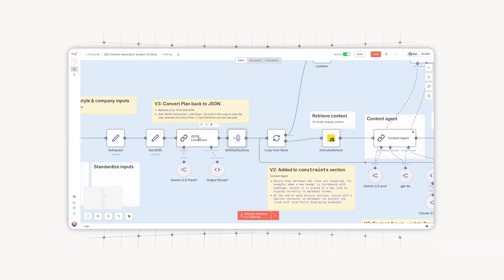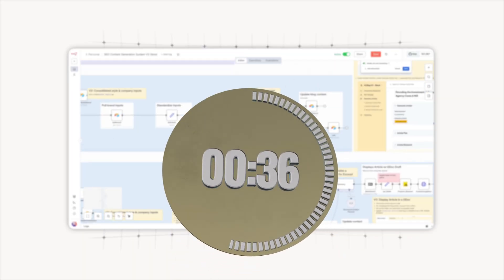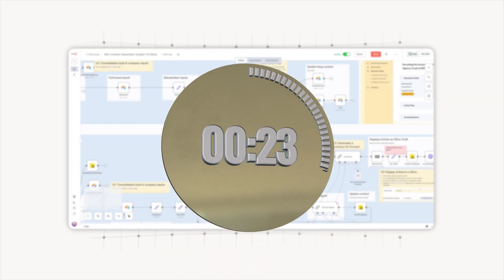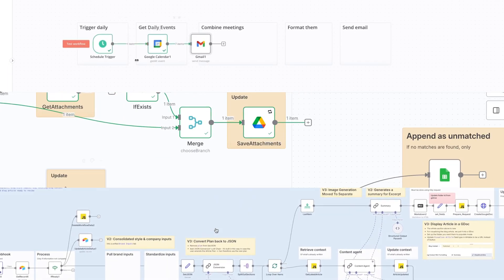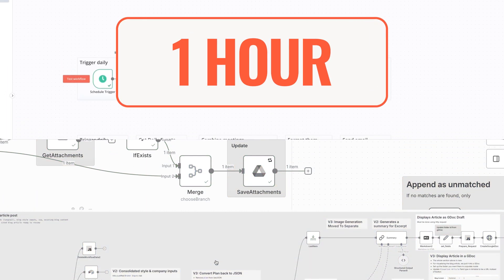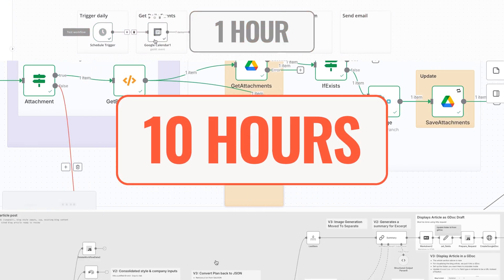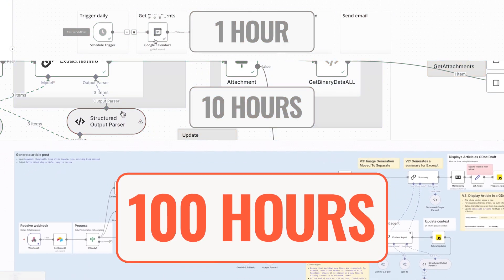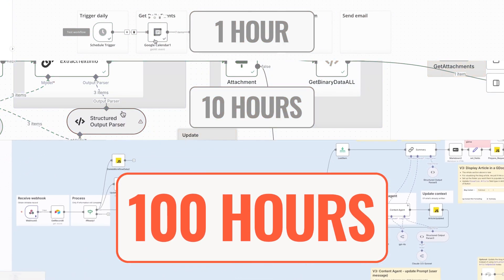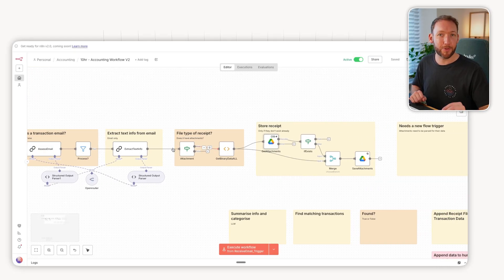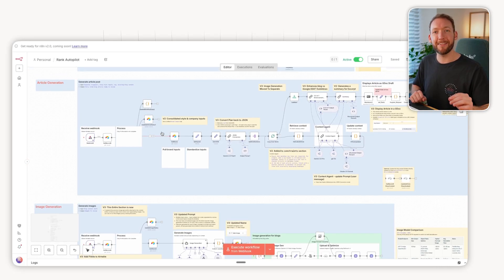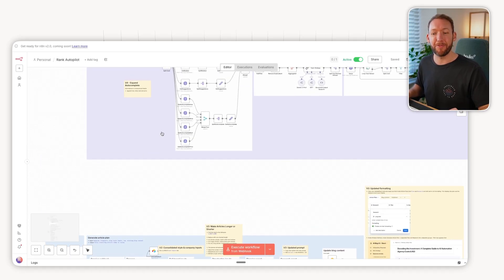Most people think automations take minutes to build, but that's a huge misconception. Today I'm putting that to the ultimate test and building three automations with strict time limits. One I can only spend one hour on, another I'm going to spend 10 hours on, and one that's going to take me 100 hours in total. By the end, you'll see the real difference between a quick hack, a useful tool, and a system that companies will actually pay for.